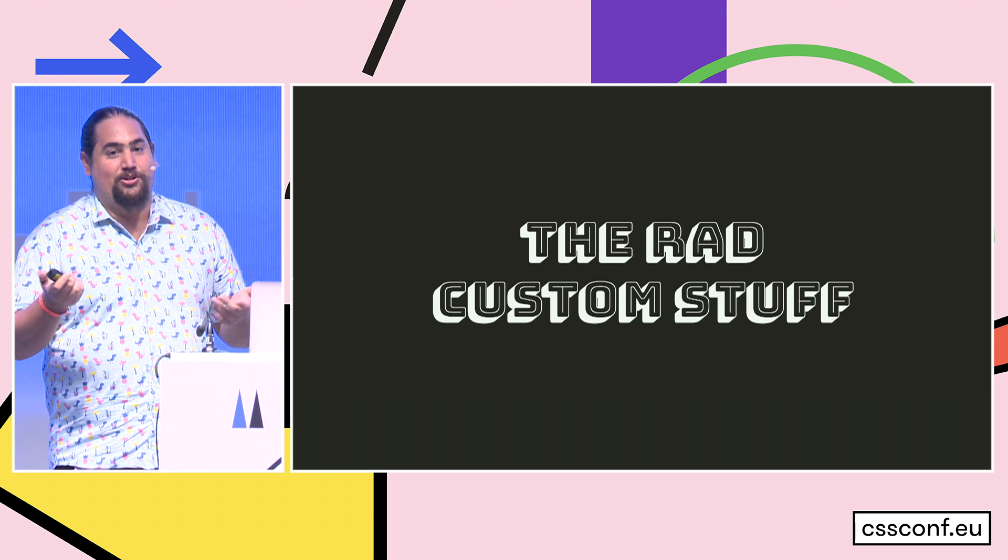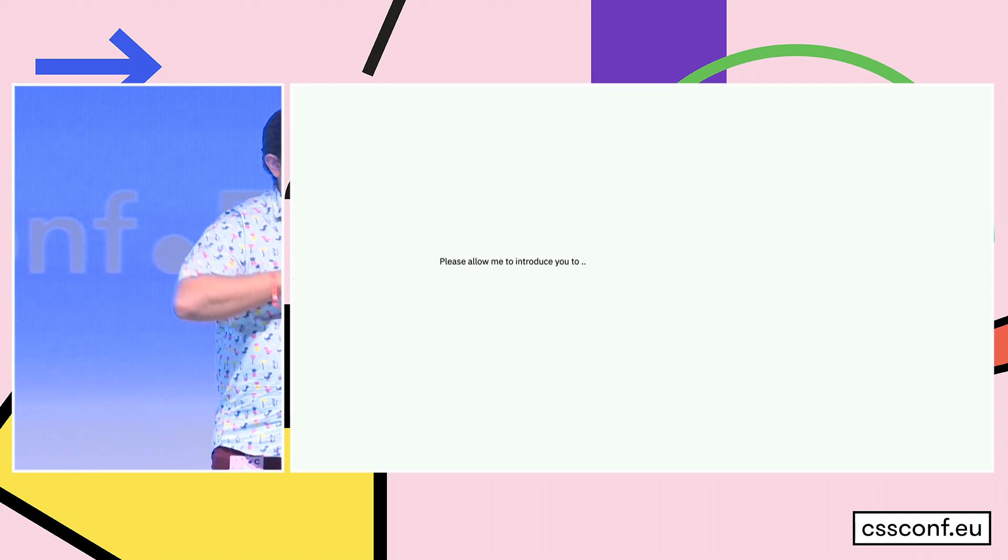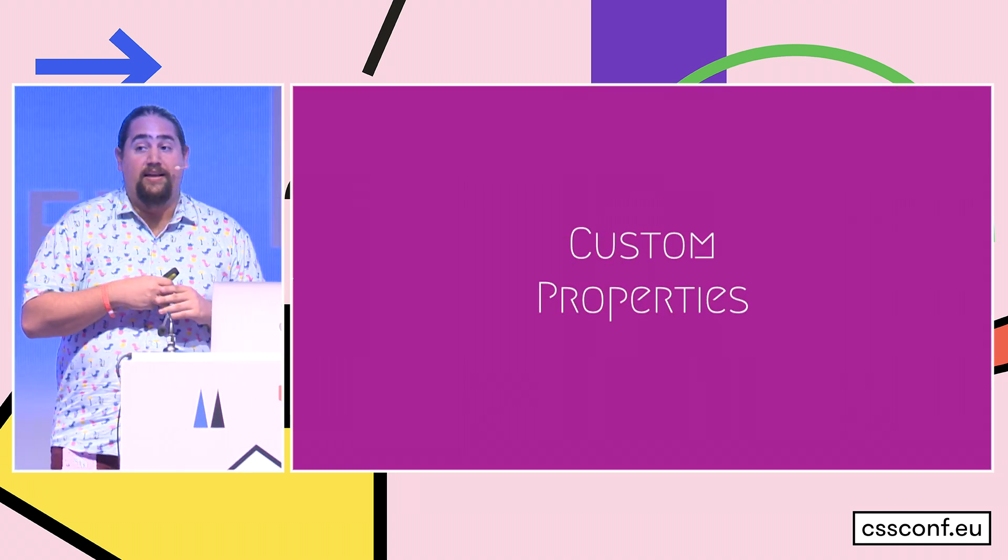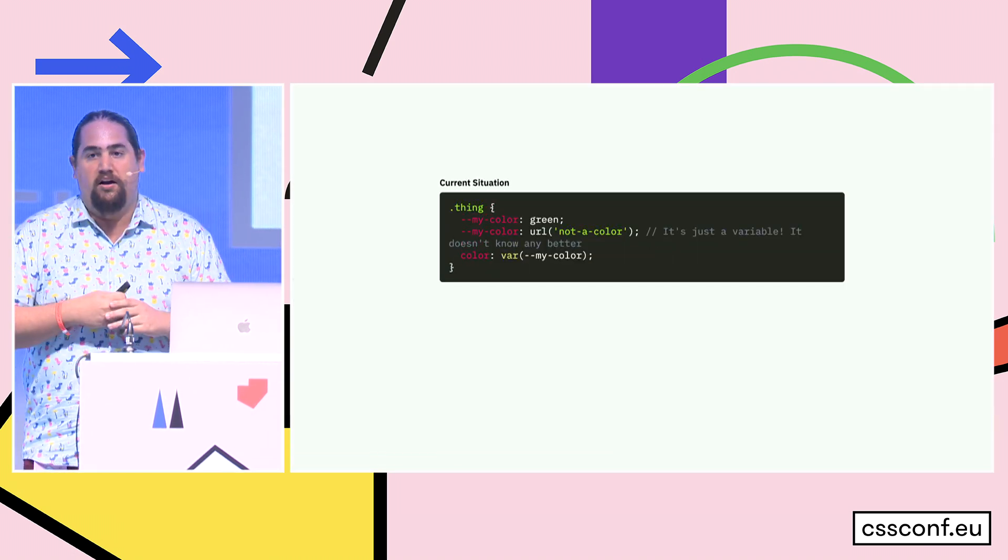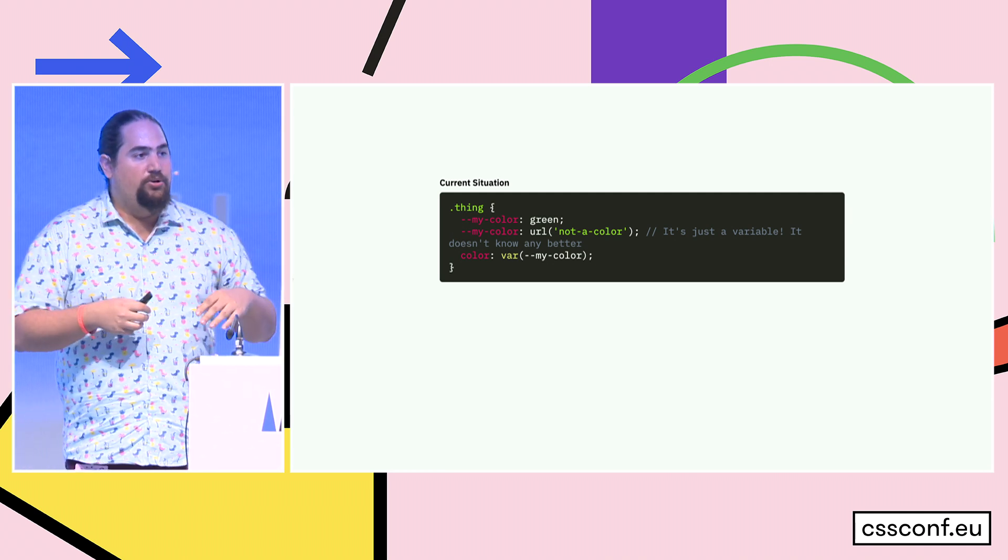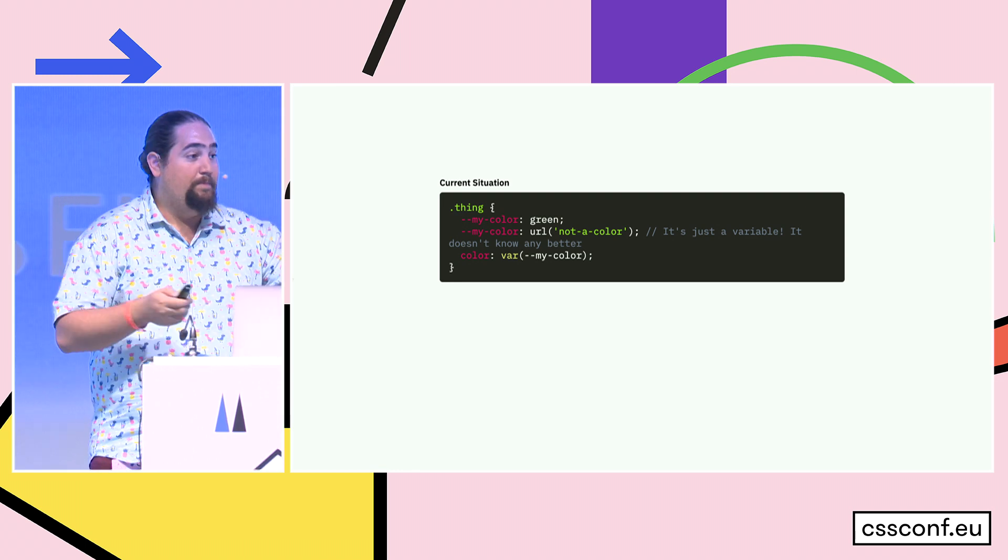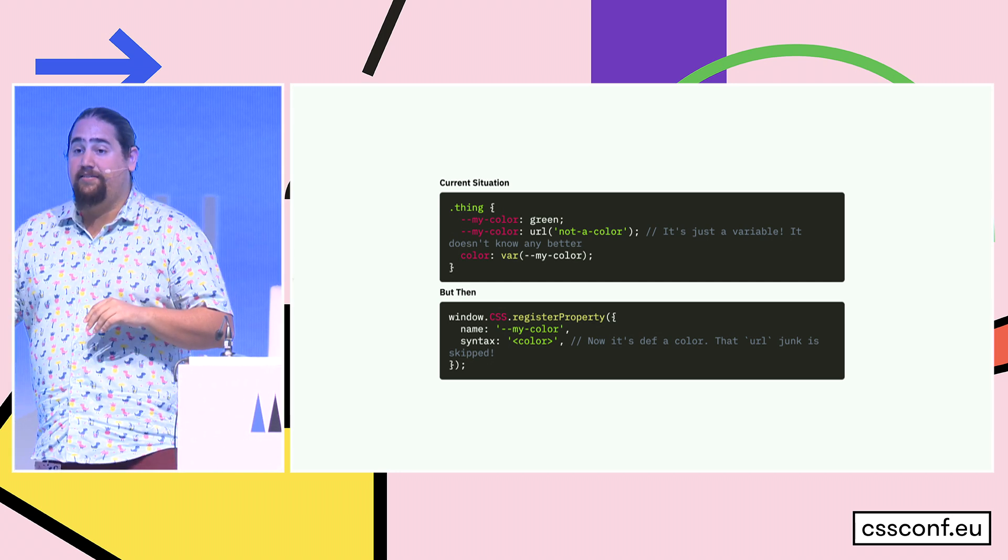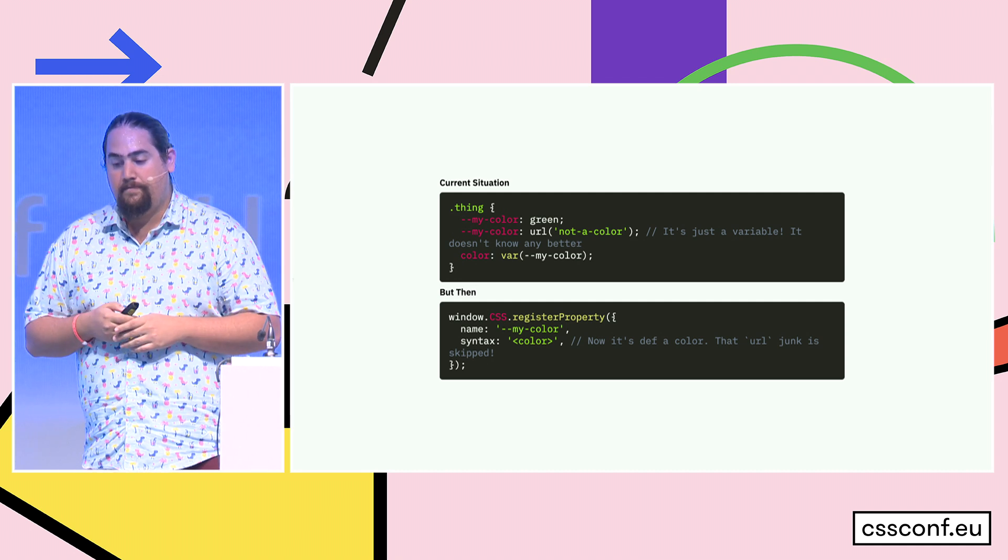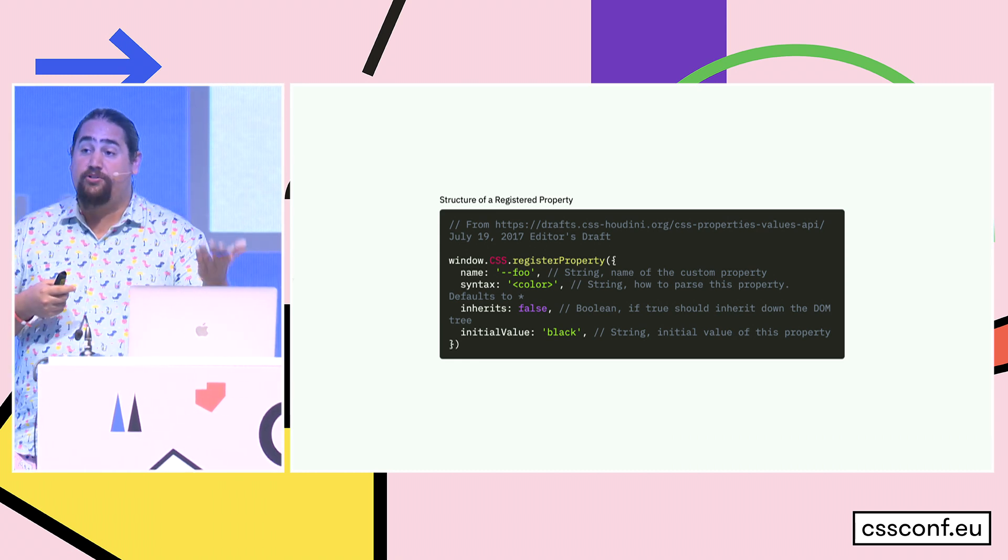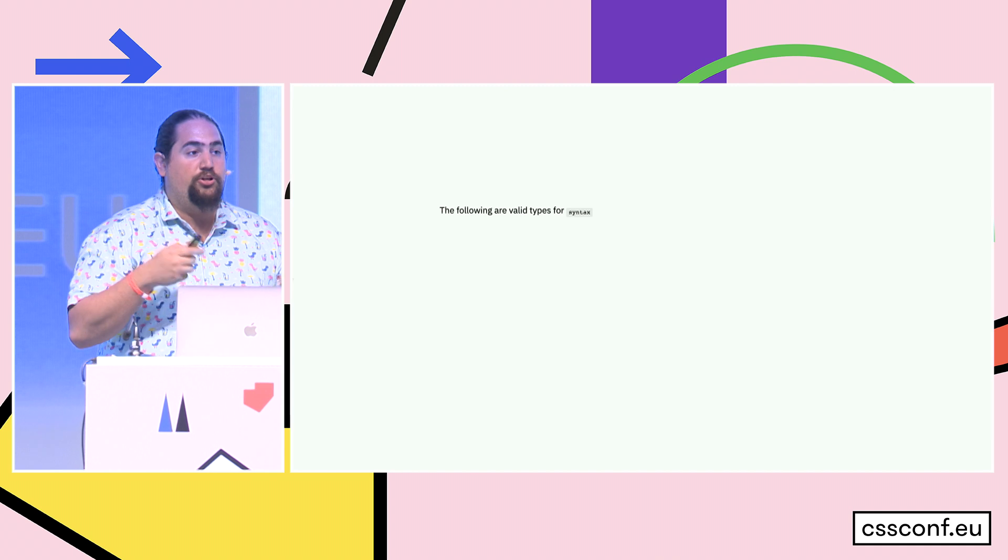But what can you do with this, you might say. Well, you can do some pretty rad things. Let's talk about the rad custom stuff that you can do with worklets and the typed OM. Please allow me to introduce or reintroduce you to window.css. And the first API we're going to look at is the properties and values API, aka make the snozzberries taste like snozzberries. So this is kind of the current state of custom properties or CSS variables. We have something called myColor, we set it to green, and then we set it to a URL that's not a color, and everything is sad because URL is not a color. But then we can do window.css.register property, tell it the property myColor has a syntax of color, and now the browser knows it's a color.